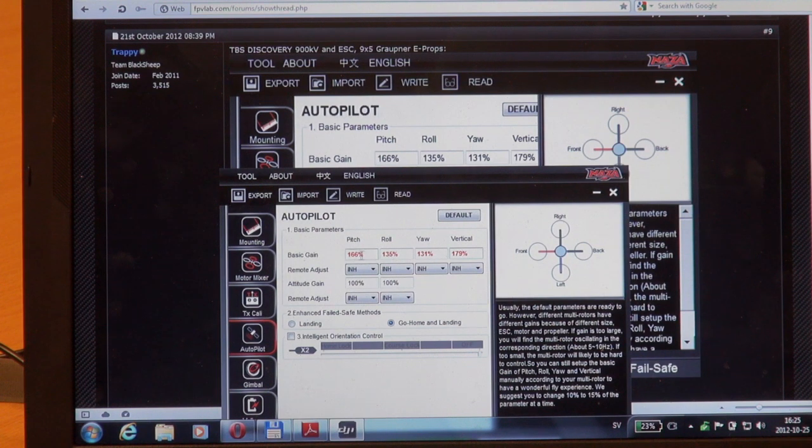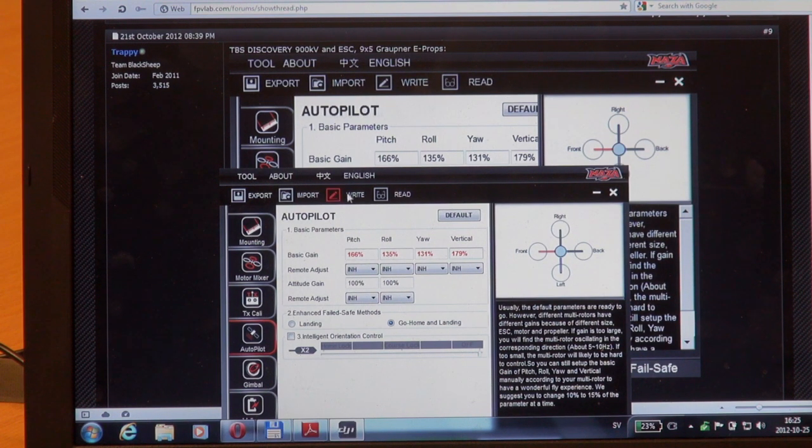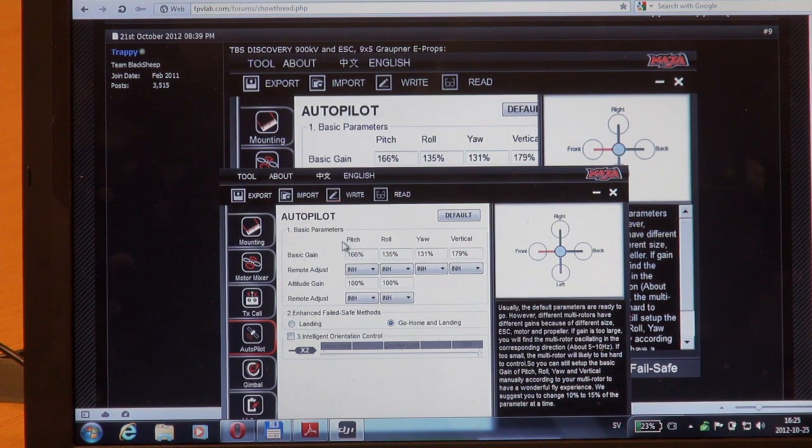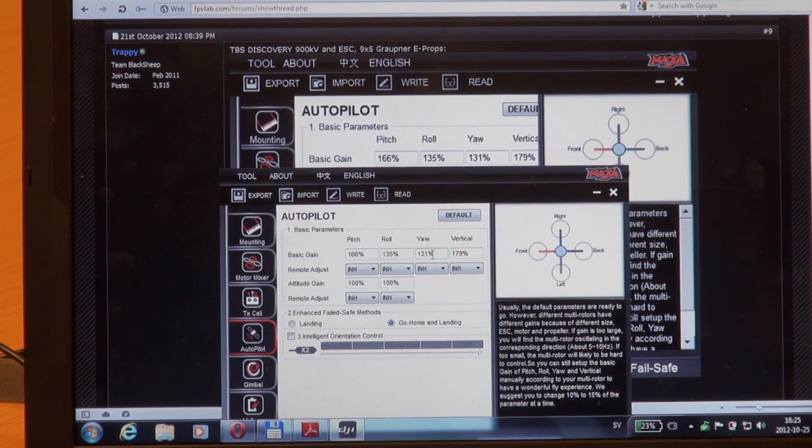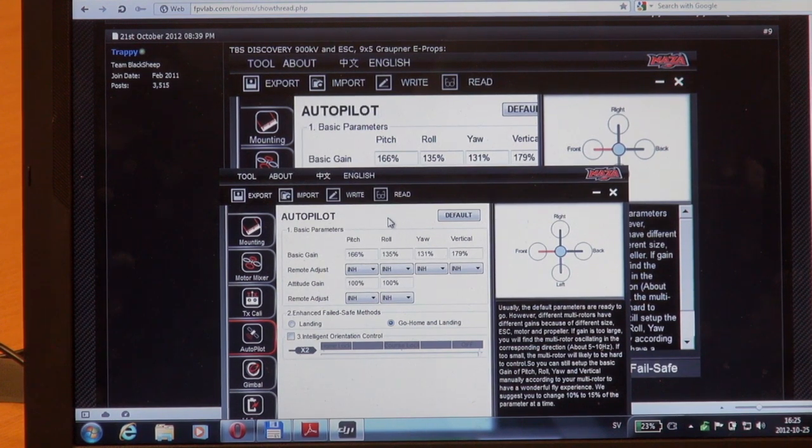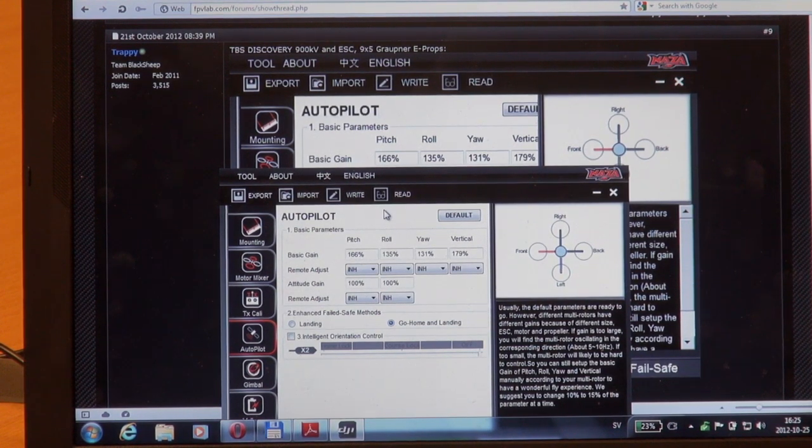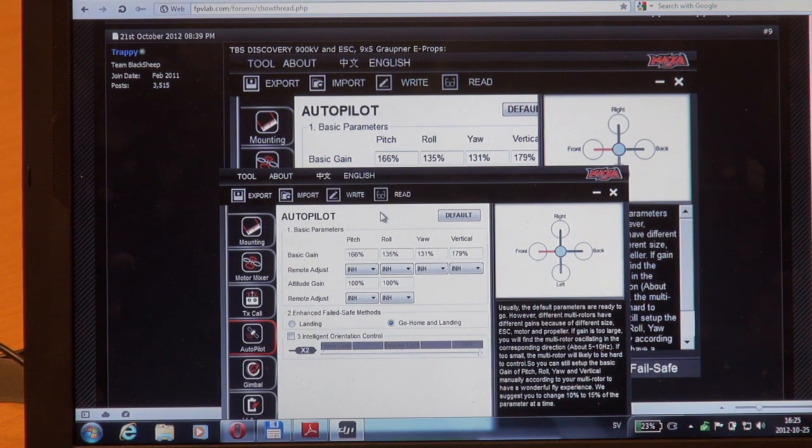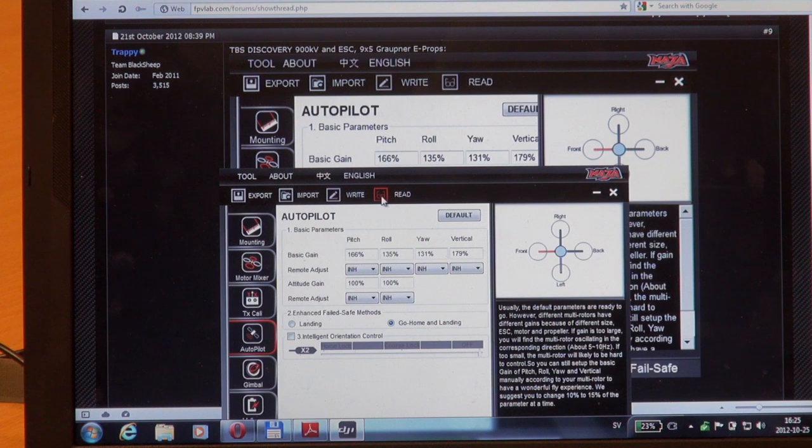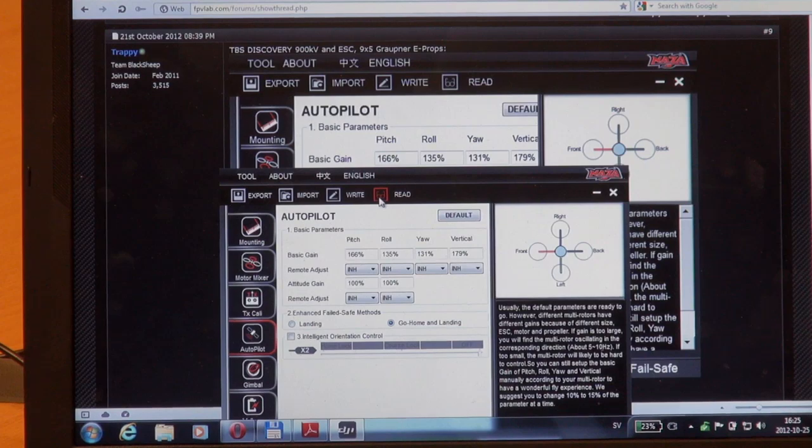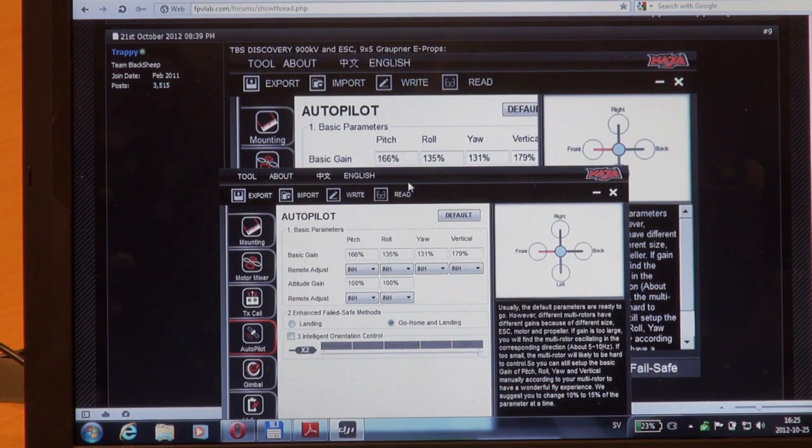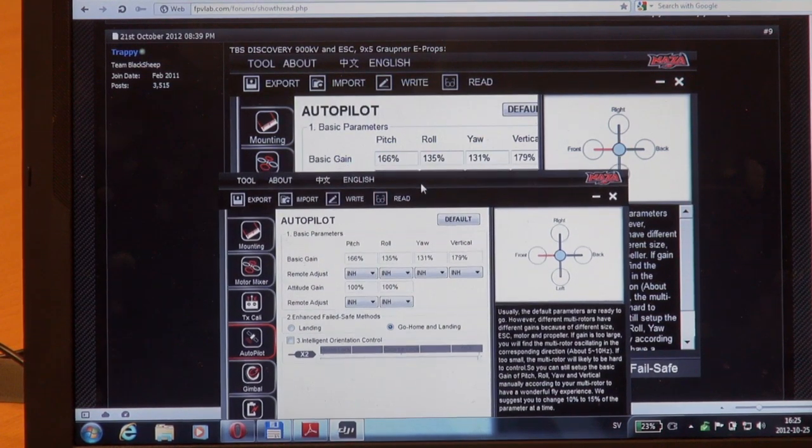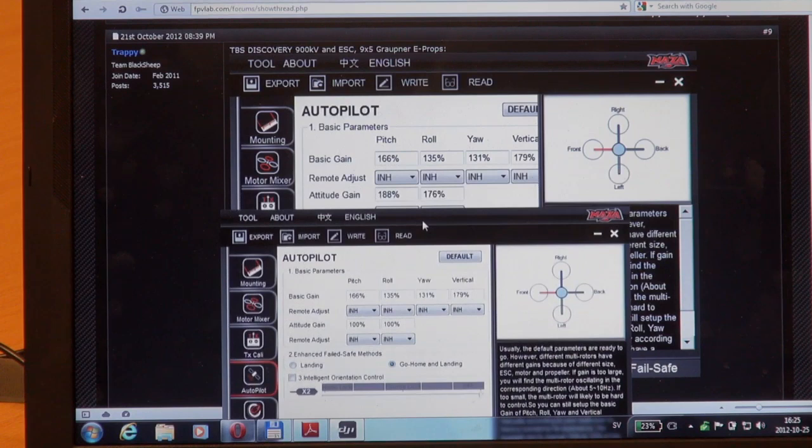We need to press the write button and the values turn black, which means they are saved to the controller. I'm used to, in the MikroKopter world, pressing the read button, and I do the same with the NAZA just to verify that the values are properly set.